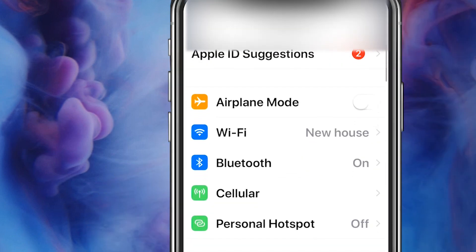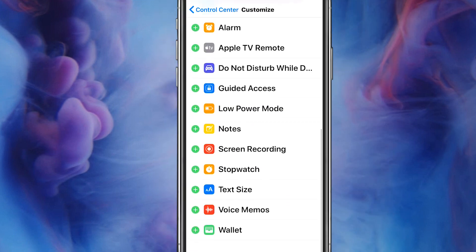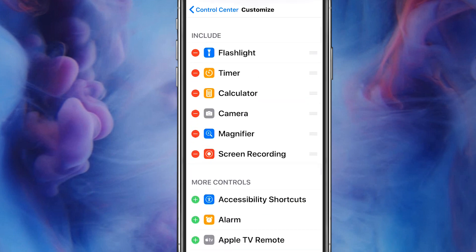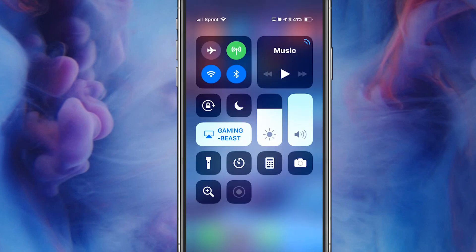Before we even get started on anything else on how to actually stream, there's something very important you're gonna need to do. You have to go into your settings. If you have not already done this, go down to Control Center, go to Customize Controls, scroll all the way down until you see Screen Recording, press the little green plus sign, and then you'll see it over here. When you scroll down on the top right corner, you're gonna see at the very bottom it's gonna say to record. I'll switch and show you guys exactly how that works.